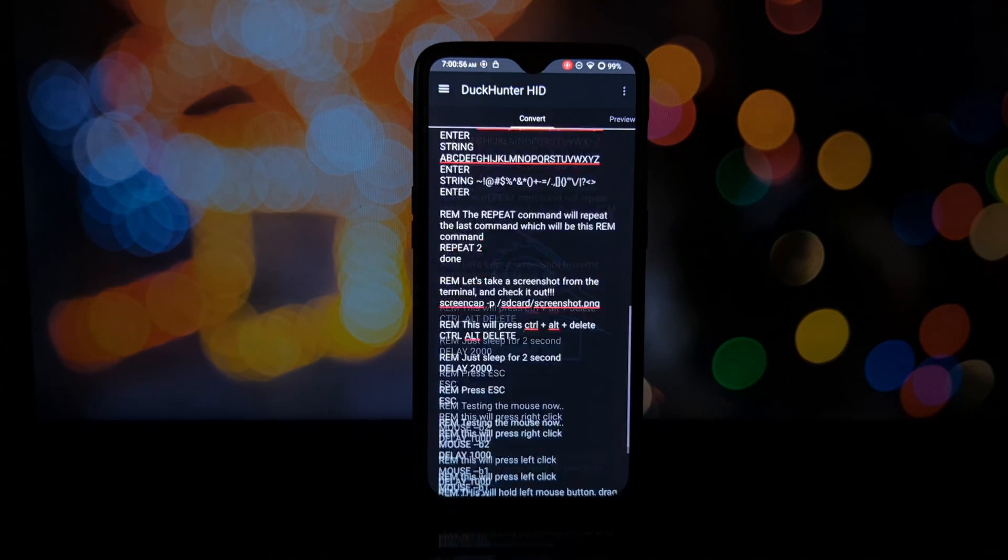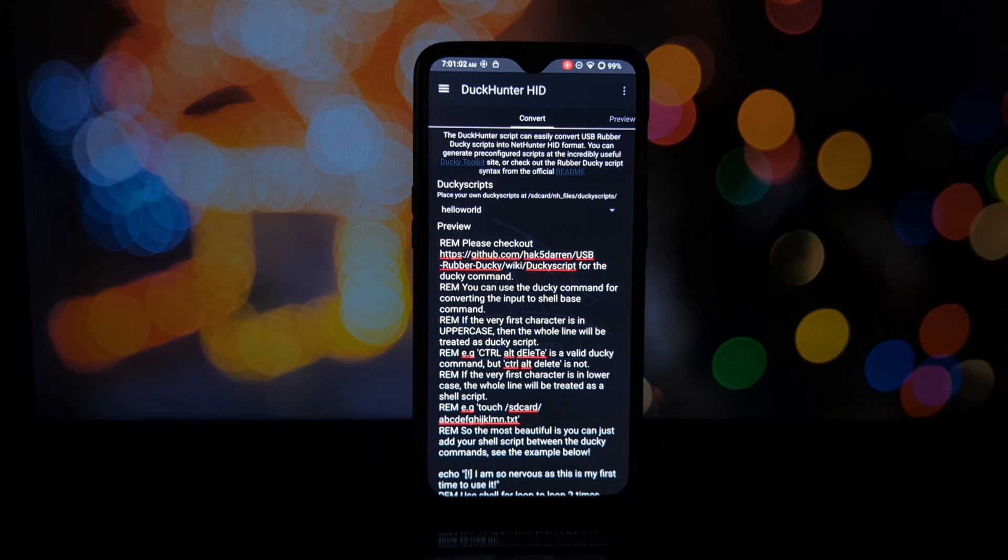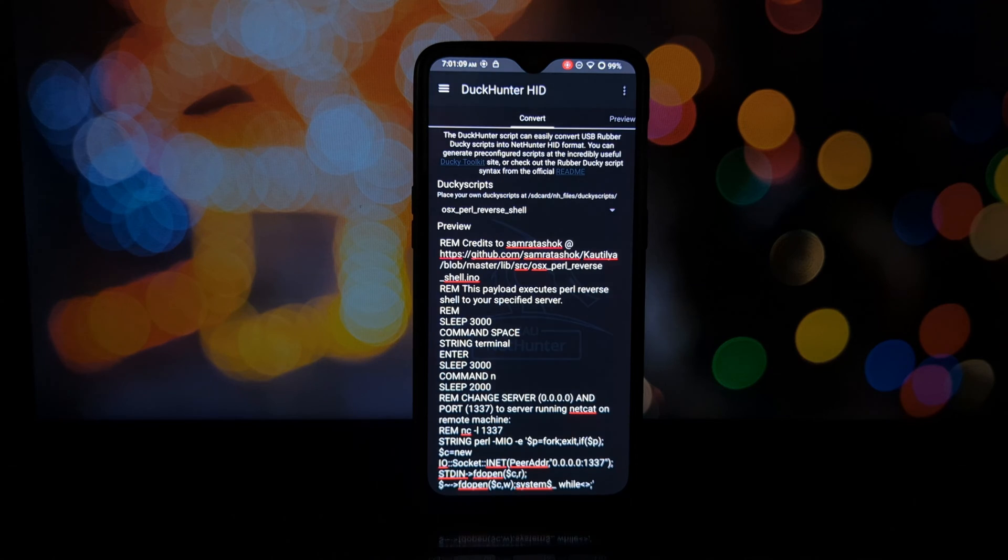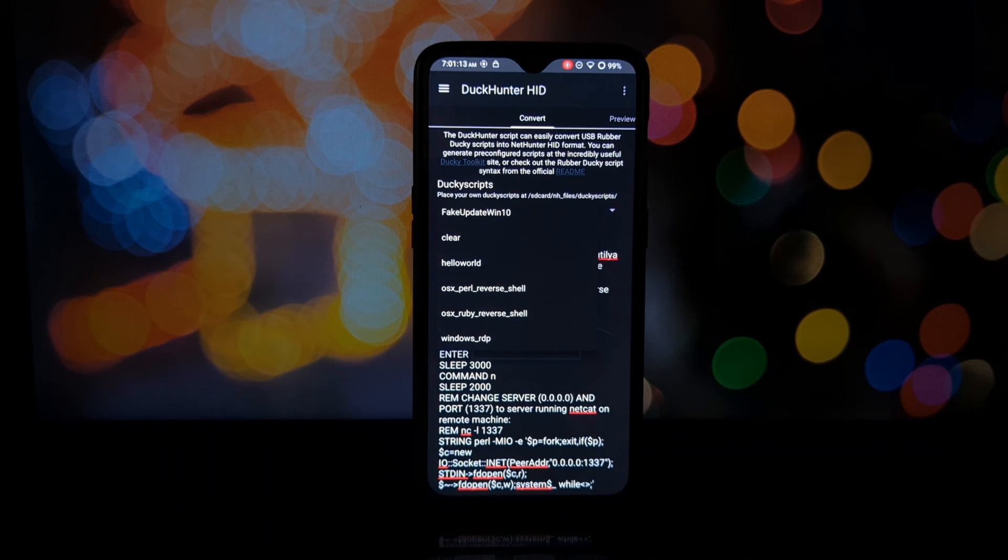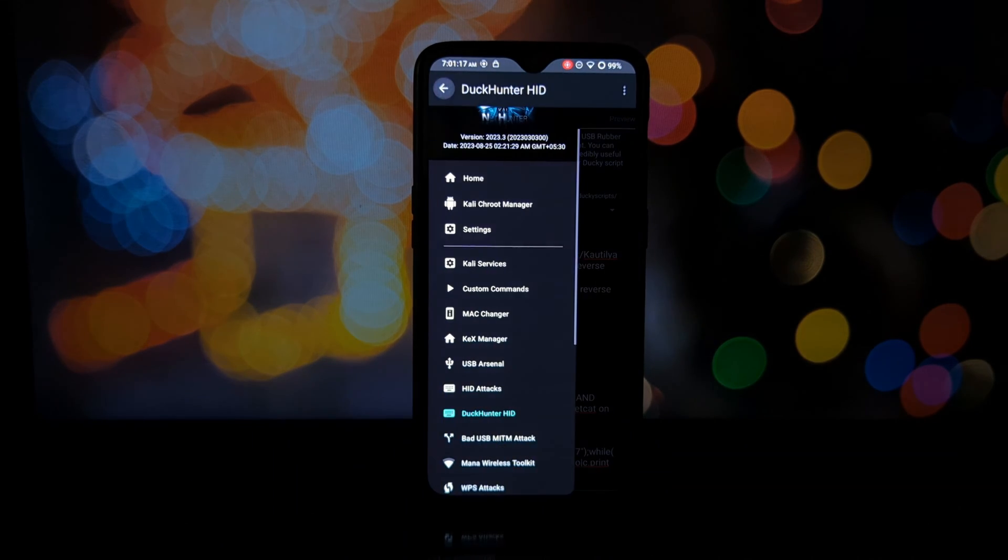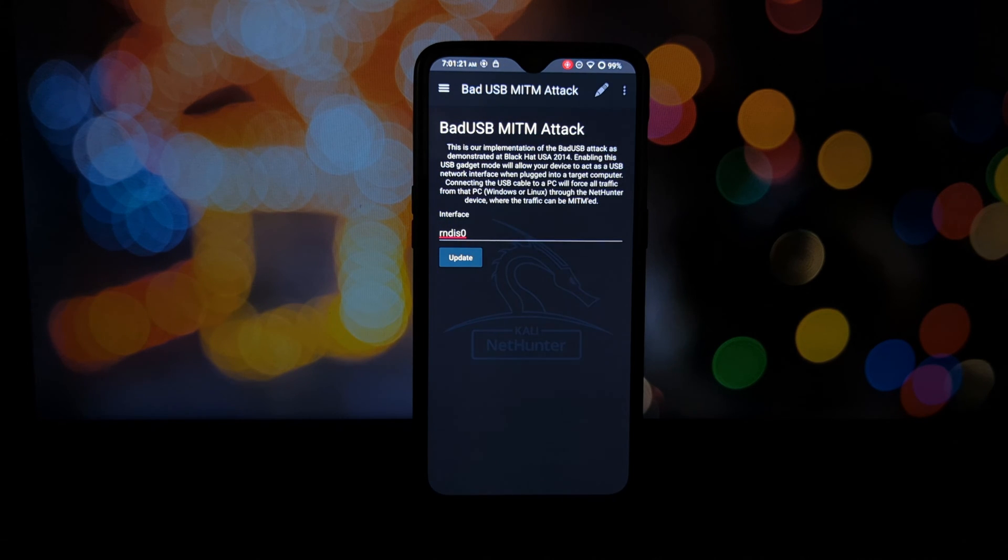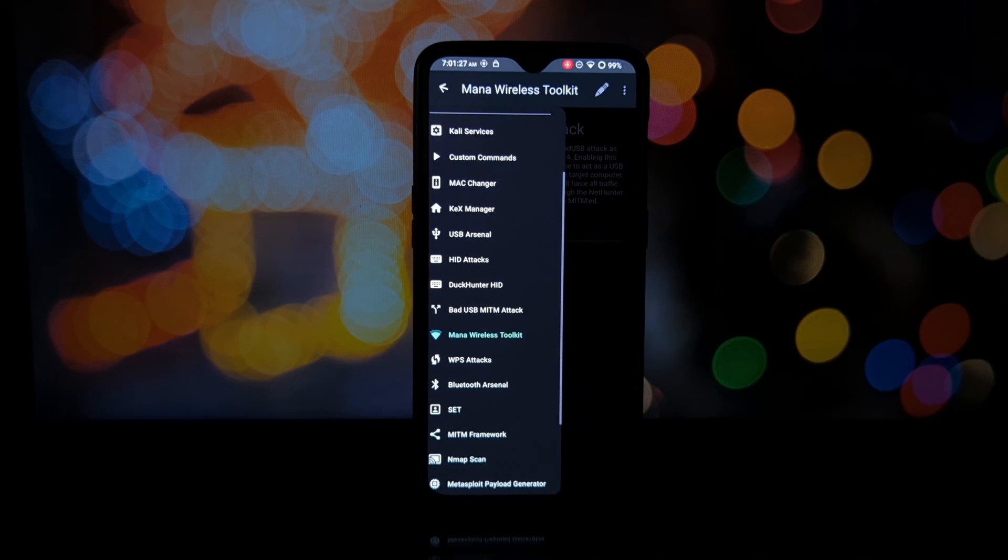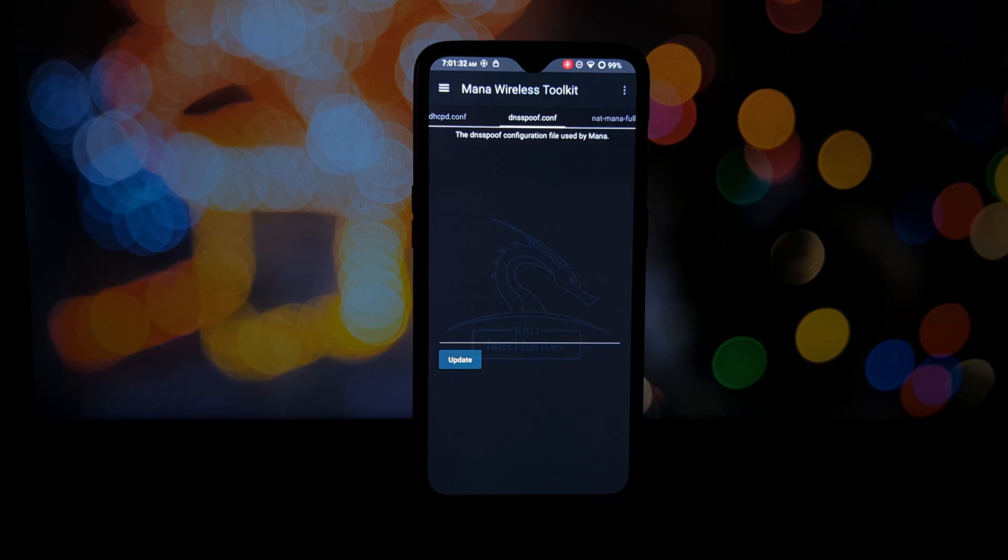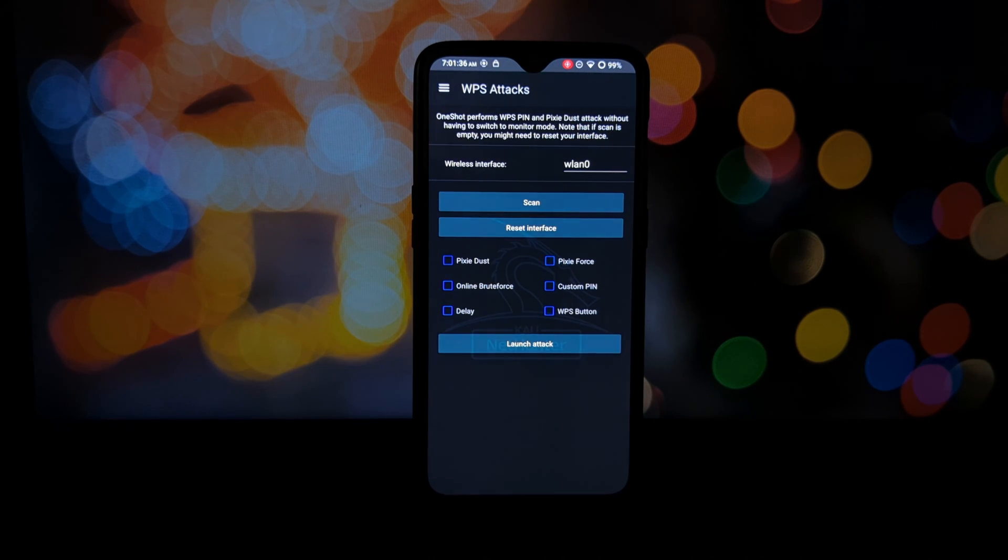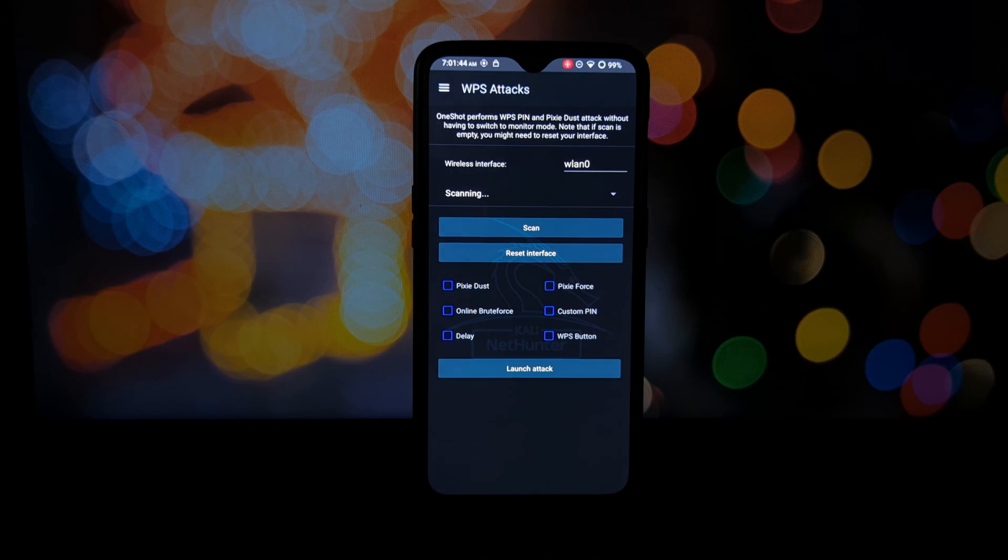Always remember to use NetHunter responsibly and ethically. Never attempt to hack into systems or networks without proper authorization, as it could lead to legal consequences. Use your newfound knowledge to improve security and protect yourself from cyber threats.